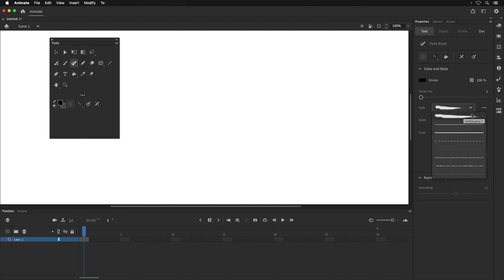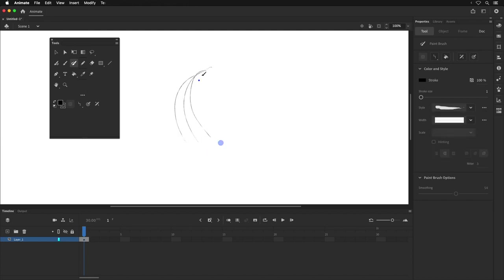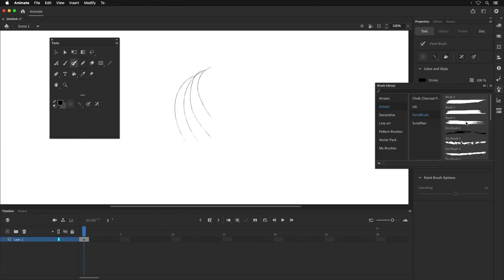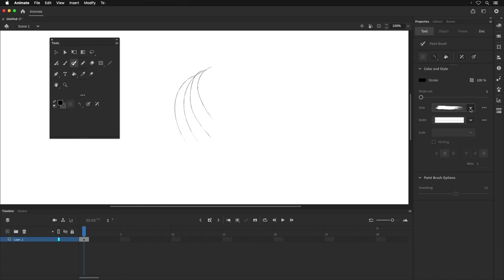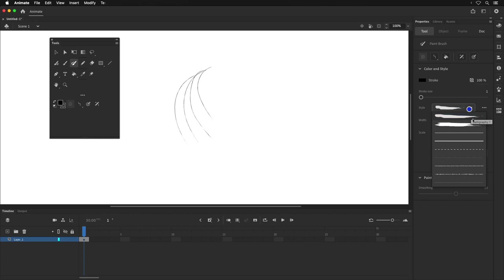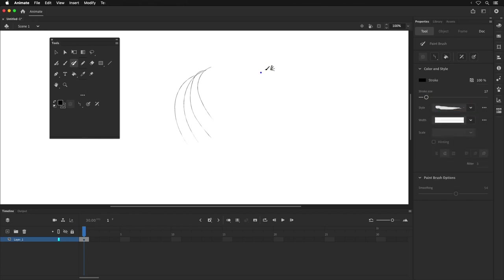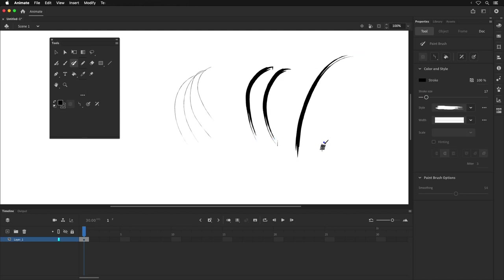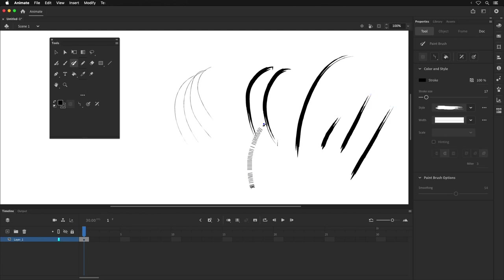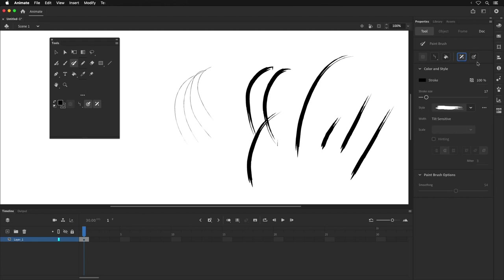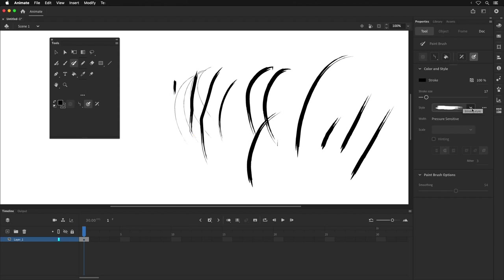When I go back to the paint brush tool, I can see that stroke style is available in the library and I can paint with it. If I want to add another one, I go to the brush library, double-click a brush like this paintbrush, and it becomes available. I can change the stroke size, and the harder I press the more paint gets put down — lighter pressure gives less. The brush also uses stroke intensity and velocity, with tilt-sensitive and pressure-sensitive modes active when using a tablet.